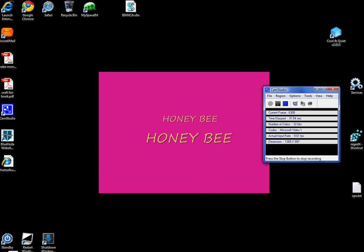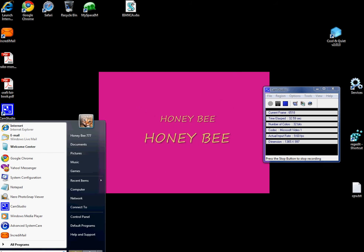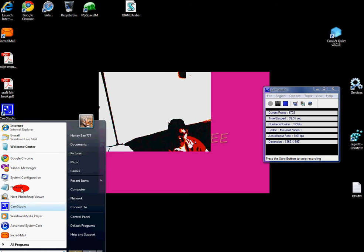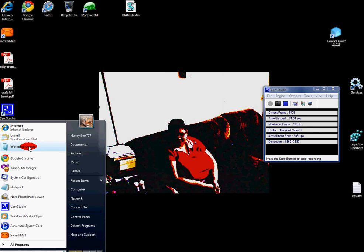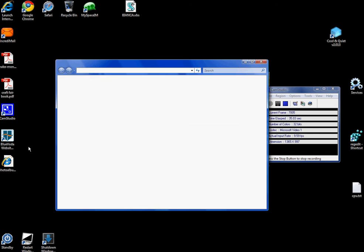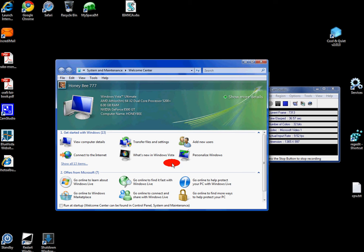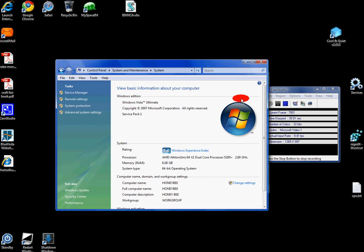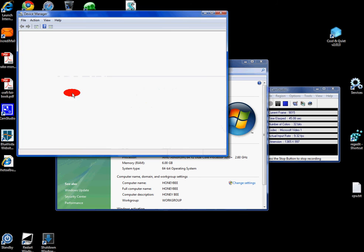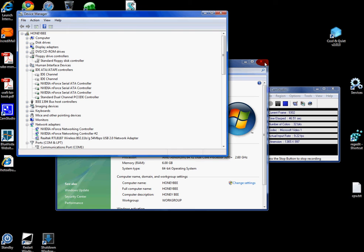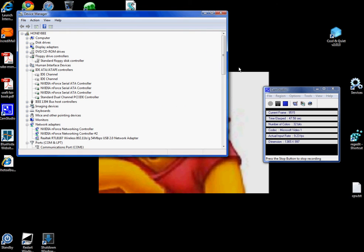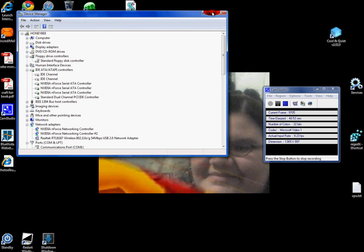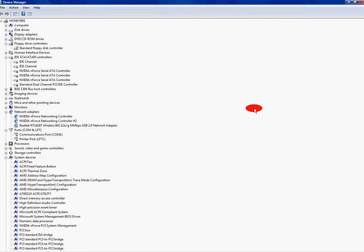I go to Start Program, I go to Welcome Center, I go to Show More Details. On the left hand side at the top, it shows Device Manager. I click on that. Here we go. Let me enlarge this.